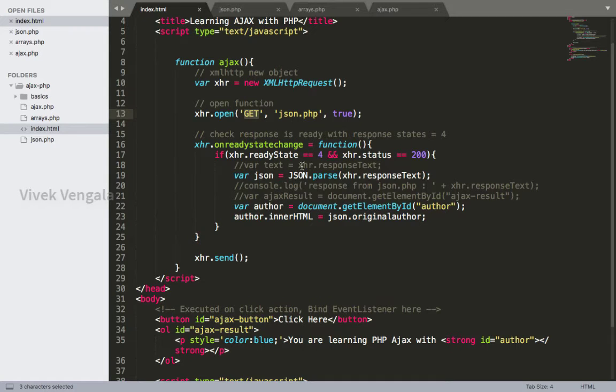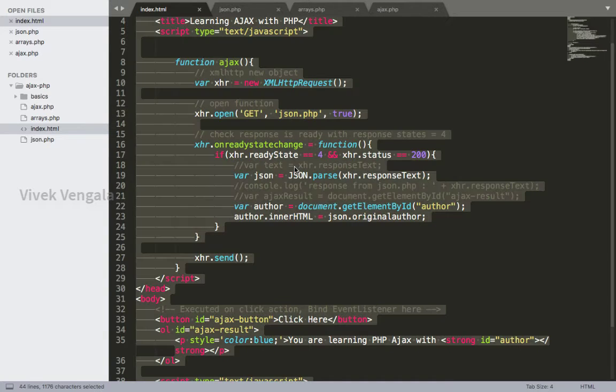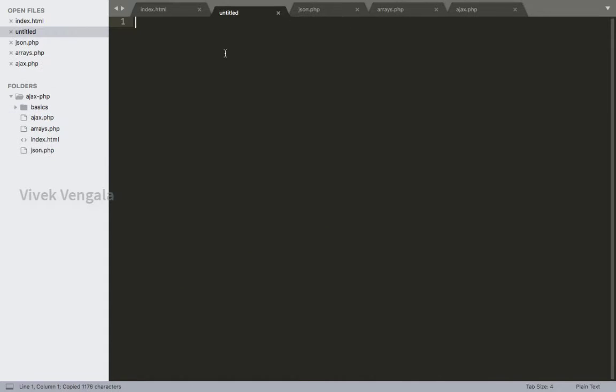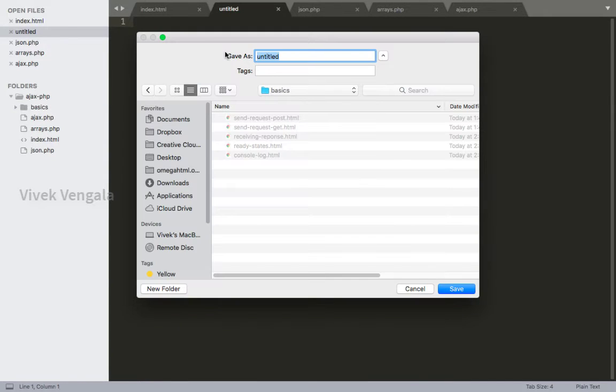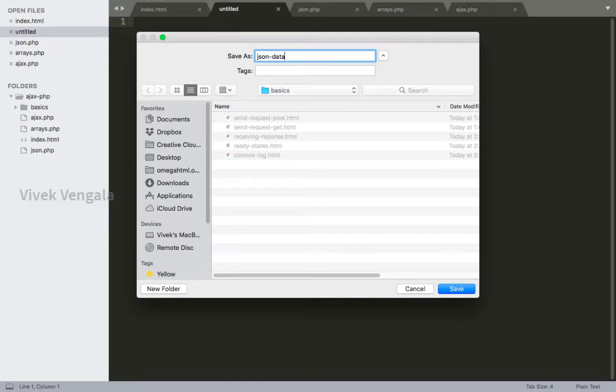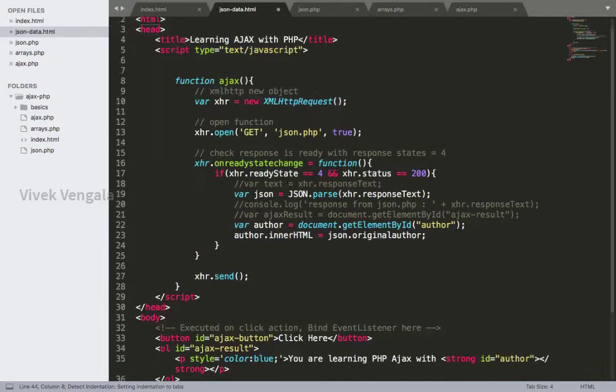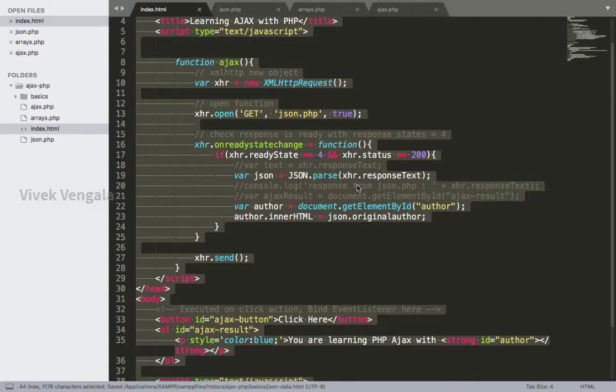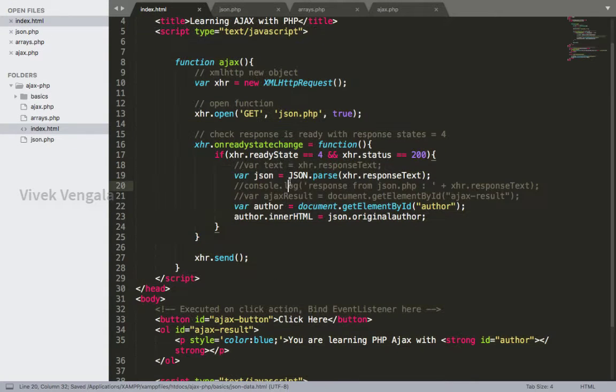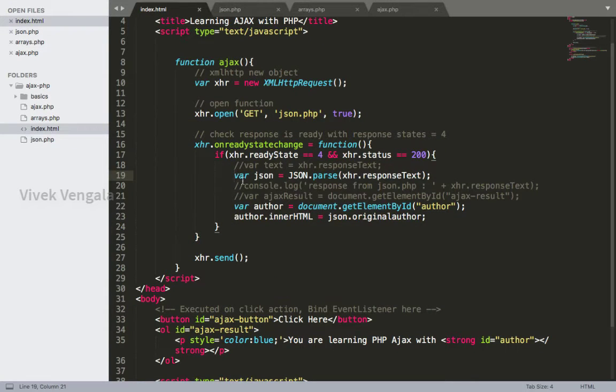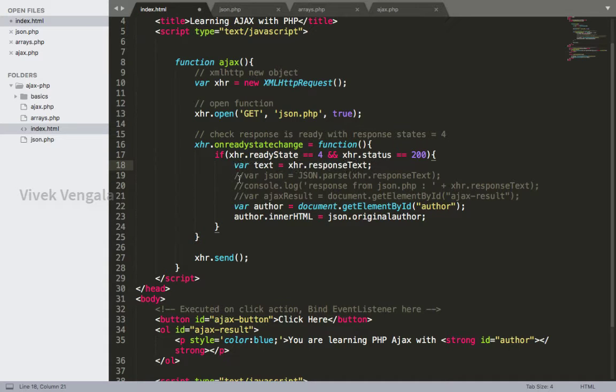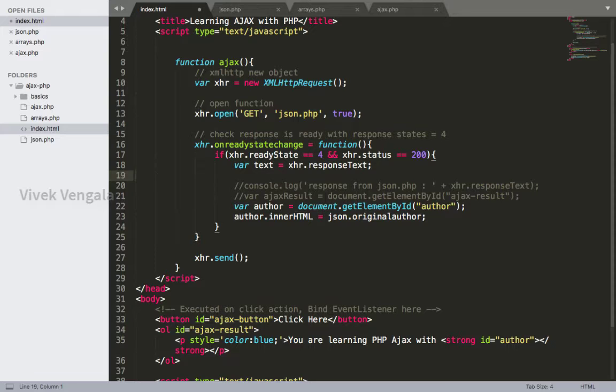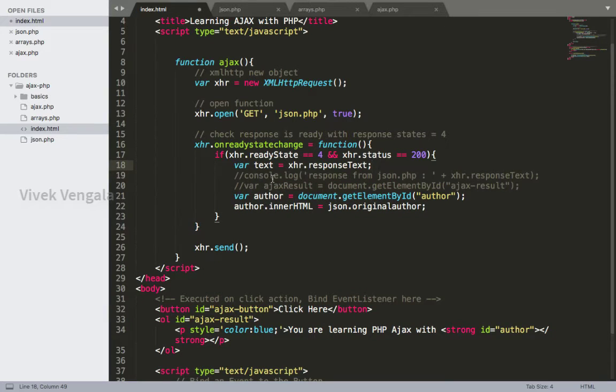I am copying this code and creating a new file in our basics directory, and I will save this as JSON data.html so that you can go through this file later. I'm commenting this JSON line and uncommenting this text. We don't need this JSON line anyway, so I'm removing it.